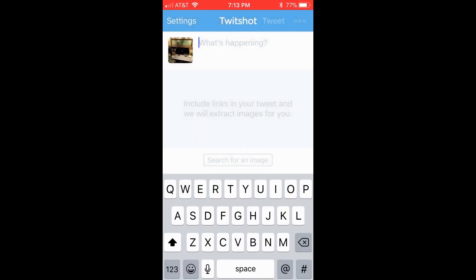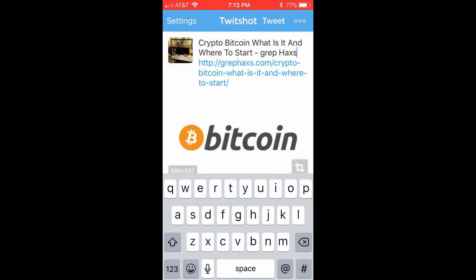Go to your app section or search online and download TwitchShot. It is a free program. Once installed,